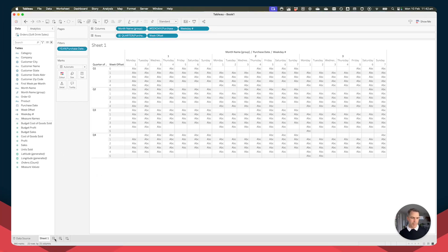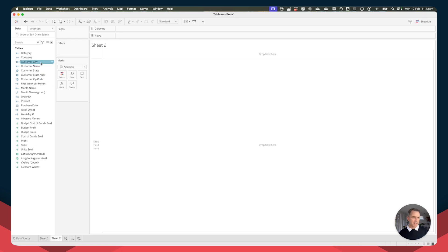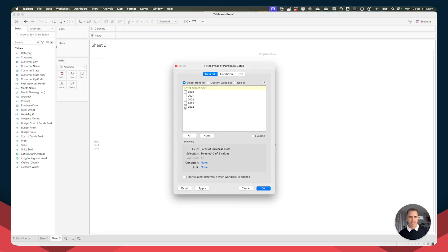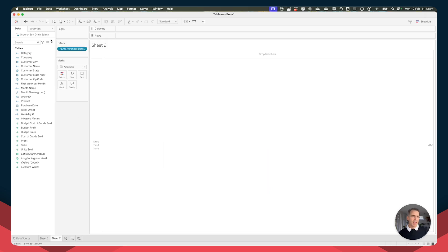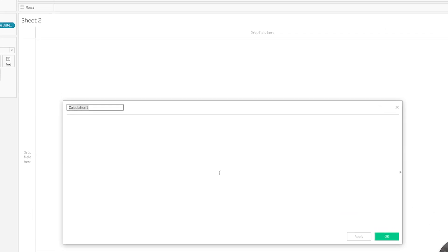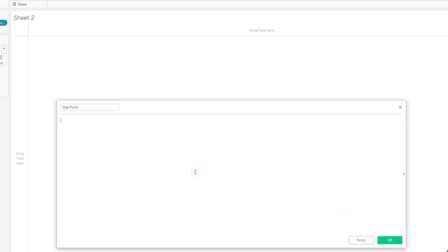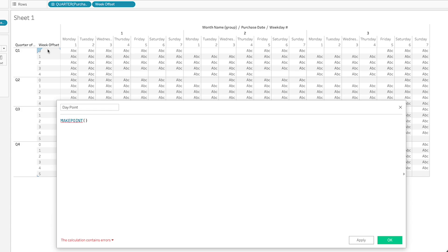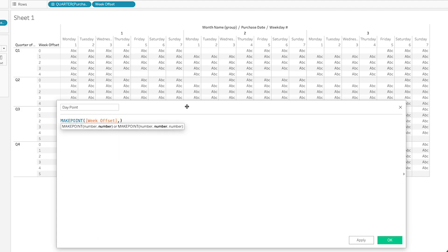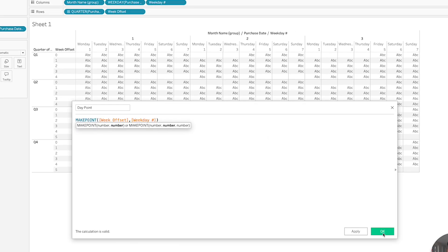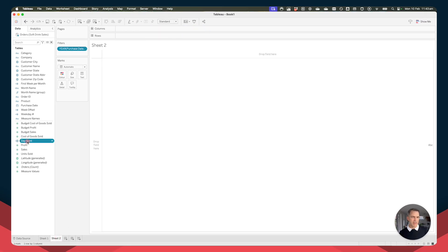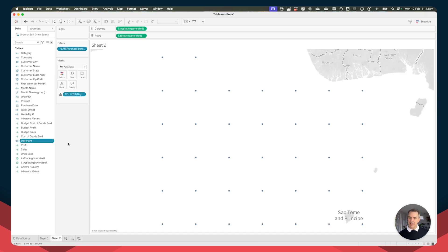I'm going to leave this sheet and create a new one, filtering down to 2024 again. I'll create a new calculated field called Day Point using the MAKEPOINT function. Thinking of this as a map: latitude goes up and down, longitude goes left to right. So the latitude will be the Week Offset and the longitude will be the Weekday Number. Double-clicking on Day Point, we start to get something that looks like a calendar.